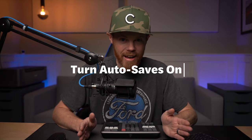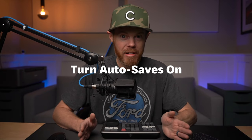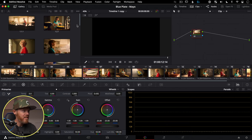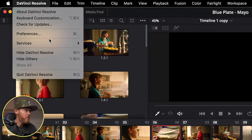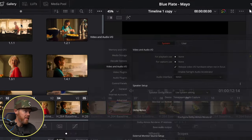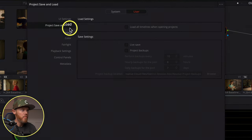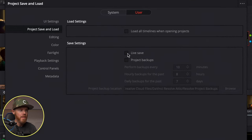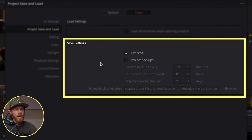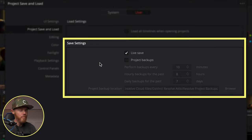First things first: make sure you turn on auto saves right now if you haven't already, because they are not on by default. To turn auto saves on in DaVinci Resolve 17, go to Preferences, then User Preferences > Project Save and Load. Under save settings, turn on Live Save — it saves every change you make as you make it, similar to saving in Final Cut Pro, so if the system goes down it comes right back up.